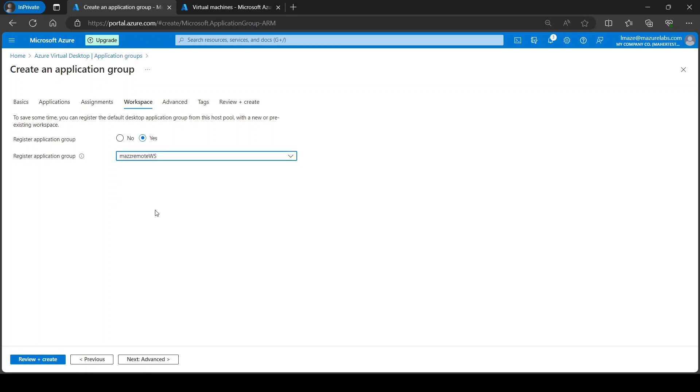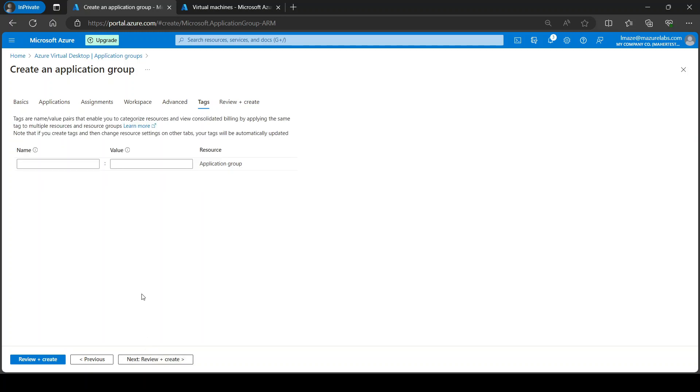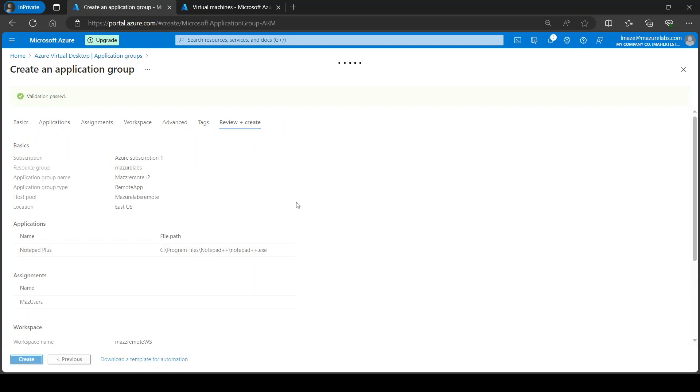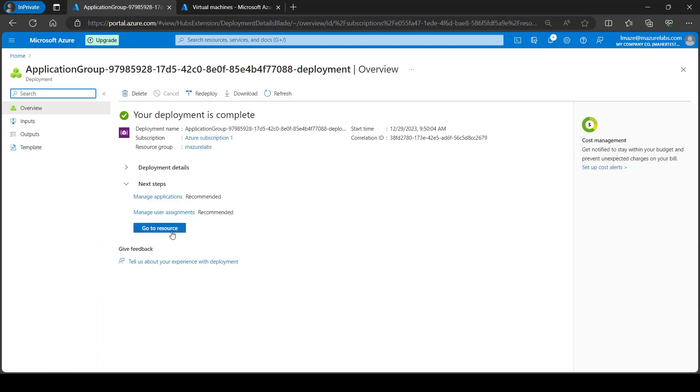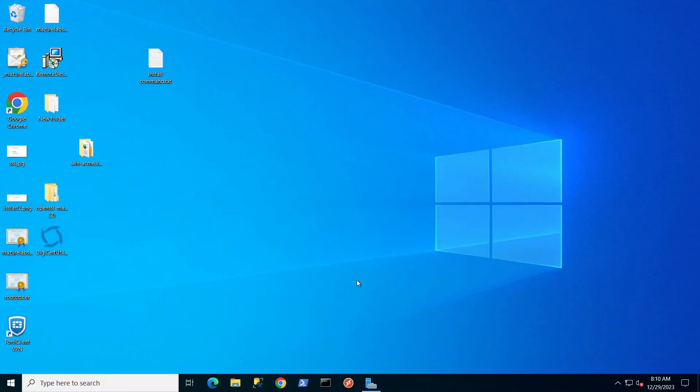And next, workspace. Yes, we do have a workspace that we created earlier and I'm just going to assign it. Here it is. It is a good idea to enable diagnostics in production. I am not going to enable it here. If you want to create tags you can. And the final thing is review and create, and I'm just going to give it a couple of minutes, pause, and come back when this is done. Okay, our deployment is complete. We have one application and one assignment.